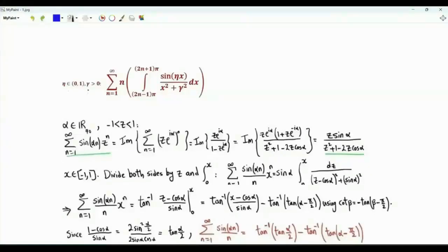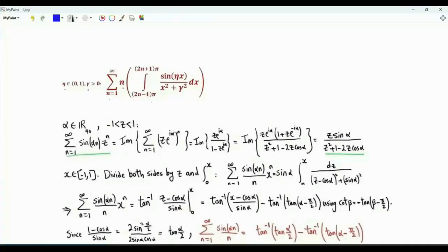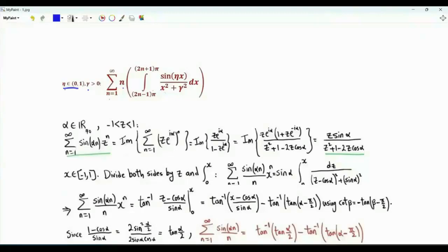Bismillah ar-Rahman ar-Rahim. Gamma is a positive real number. Eta is a real number in the open interval from 0 to 1. We are interested in the sum over positive integer n of n times the integral x from 2n minus 1 times pi to 2n plus 1 times pi of sine(eta·x) over x squared plus gamma squared.